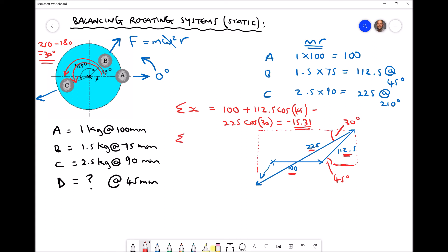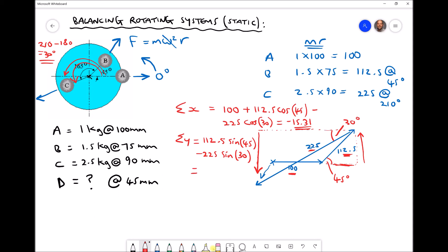We repeat for the y components. Vector a has no y component because it's horizontal. Vector b has a y component of 112.5 sin 45. Vector c has a negative y component because it acts downwards, so we subtract 225 sin 30. This gives us a sum of the y components equal to minus 32.95. All angles are in degrees, and units would be kilogram millimeters.